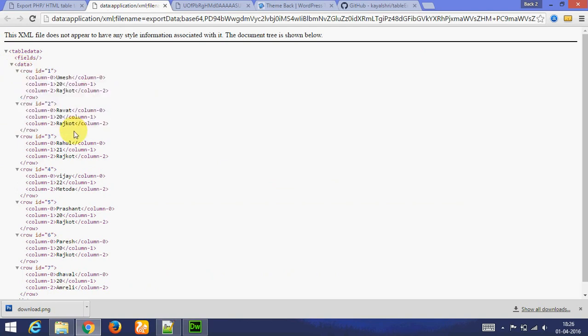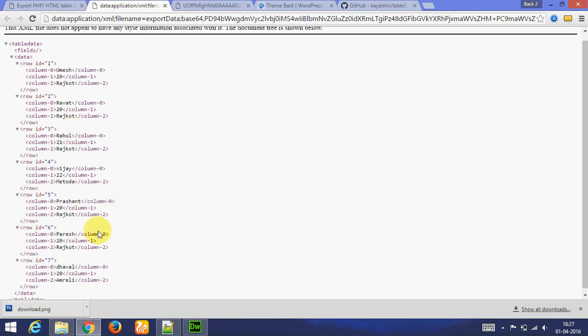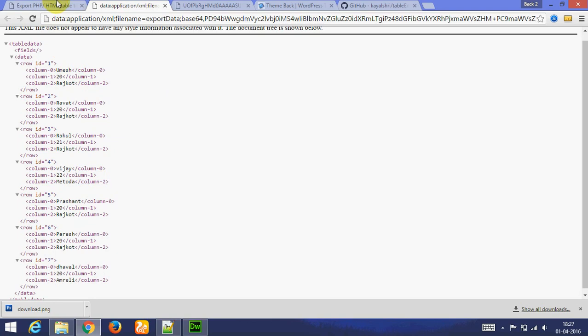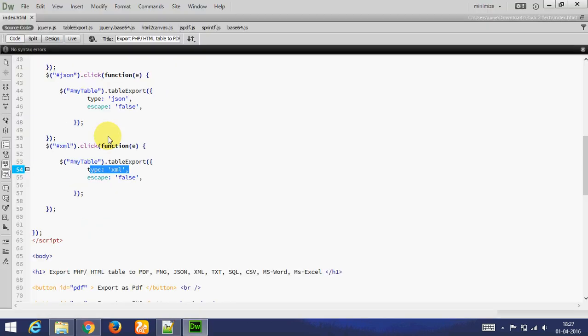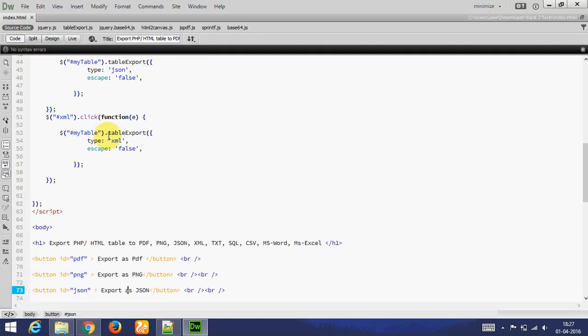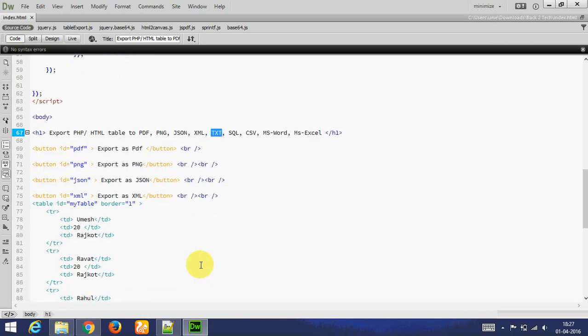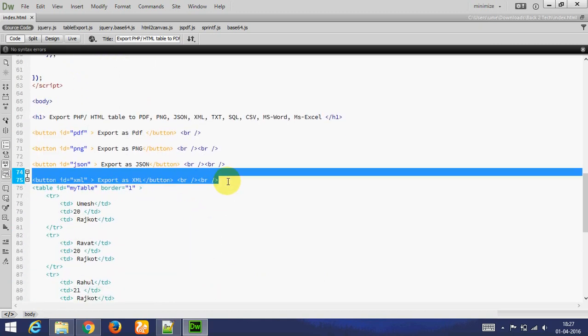Next is text. Let's add text button. Export as text.